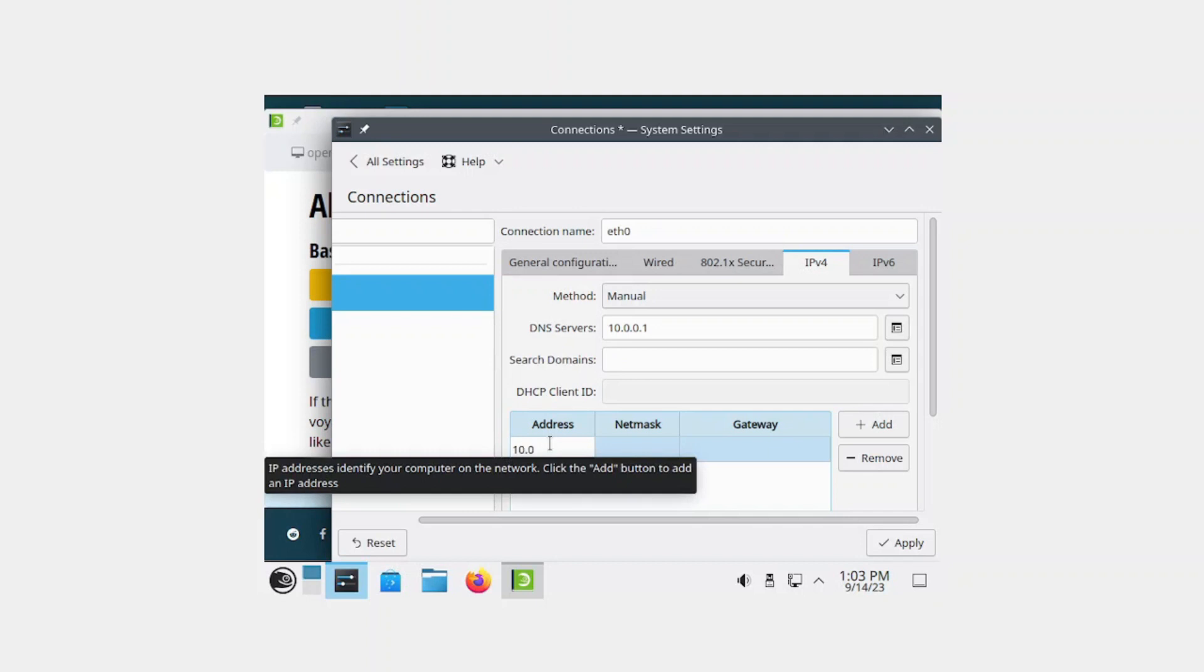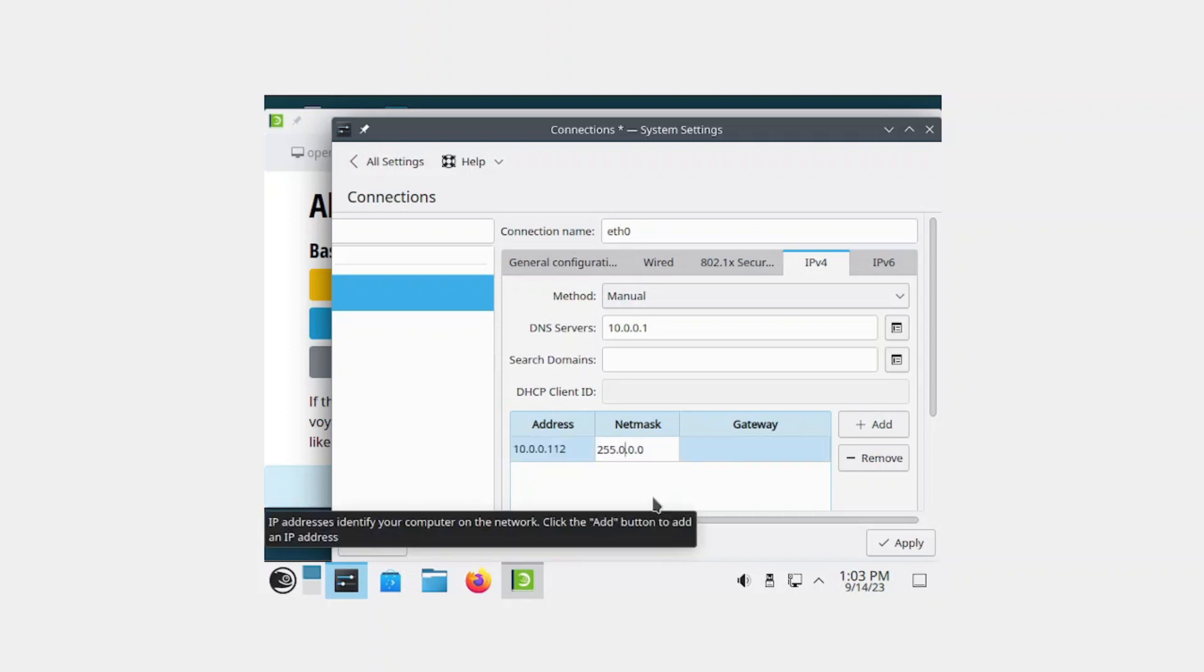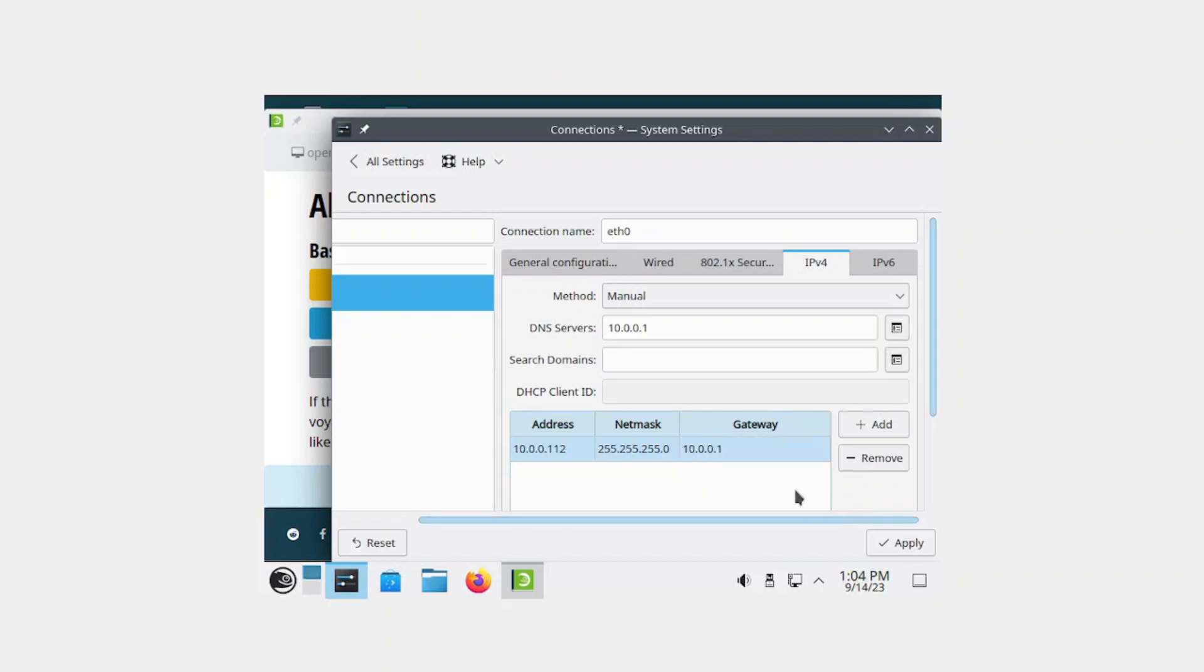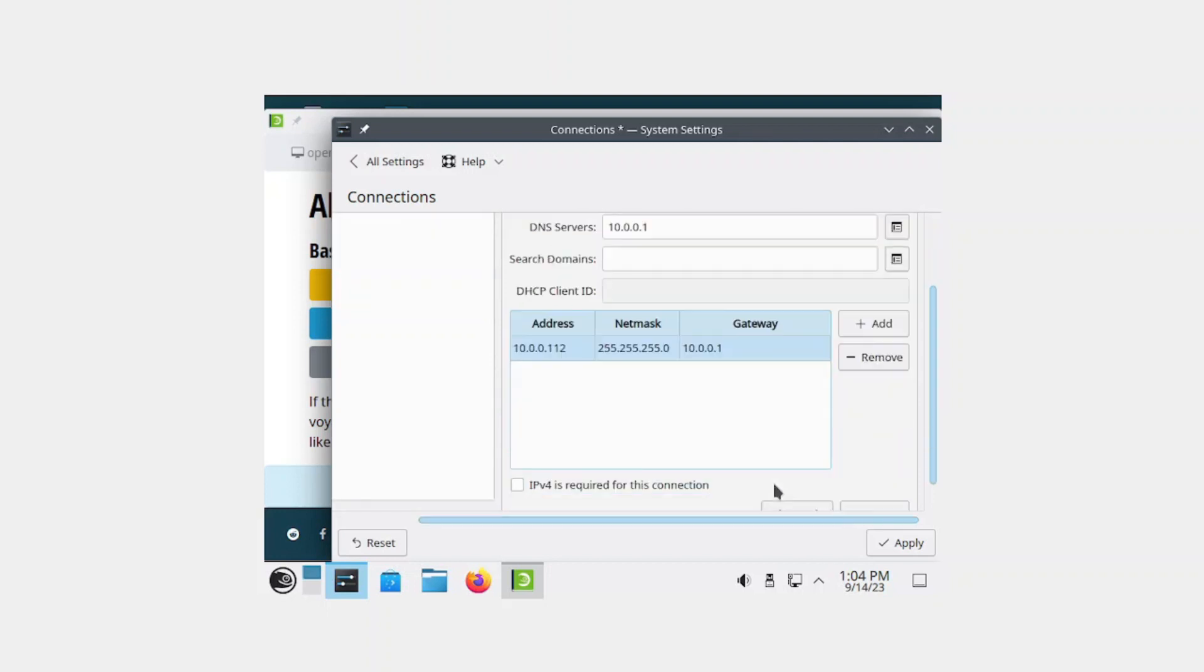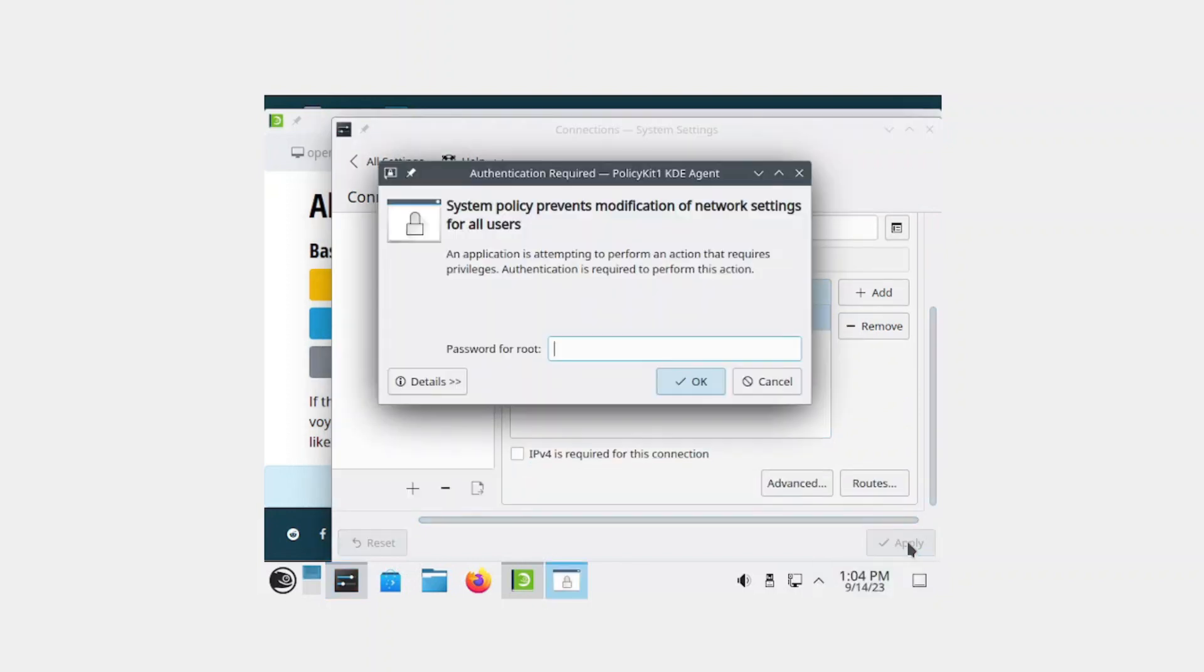Here you're going to add the IP address. We're going to be changing the last octet as mentioned, so it's 10.0.0.112. For the netmask, it's 255.255.255.0, and for the gateway, it's the same as the DNS, so it's 10.0.0.1.